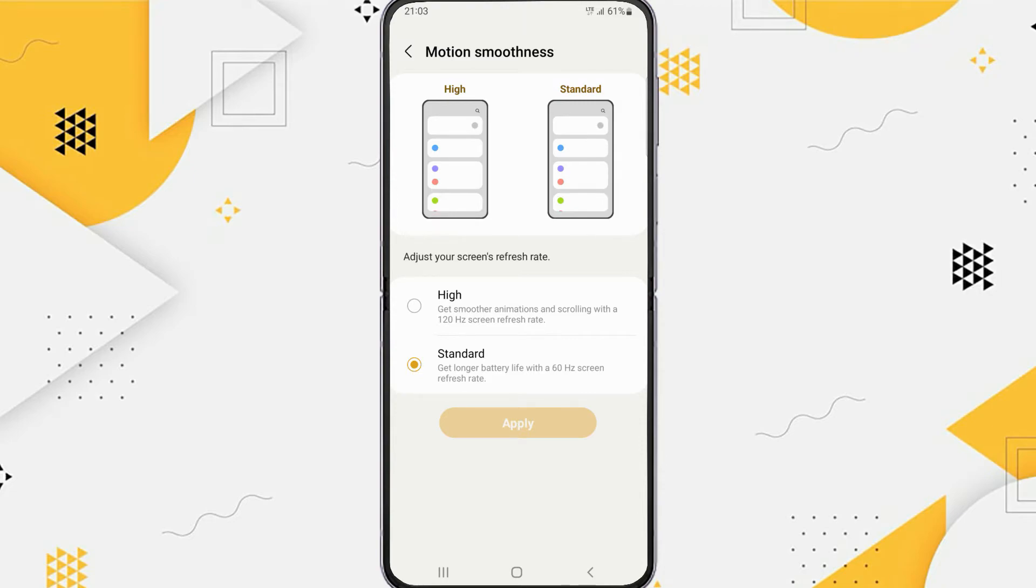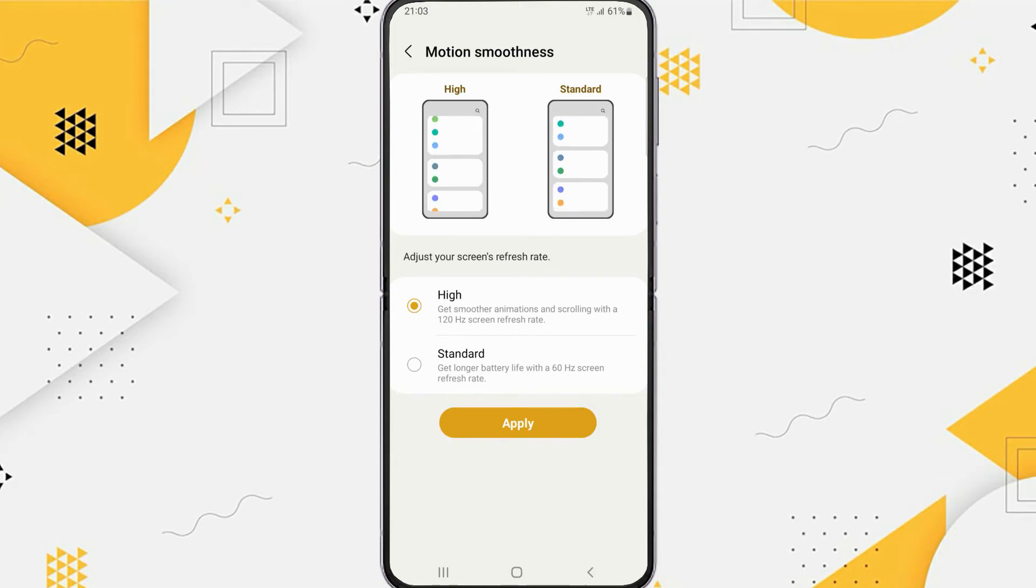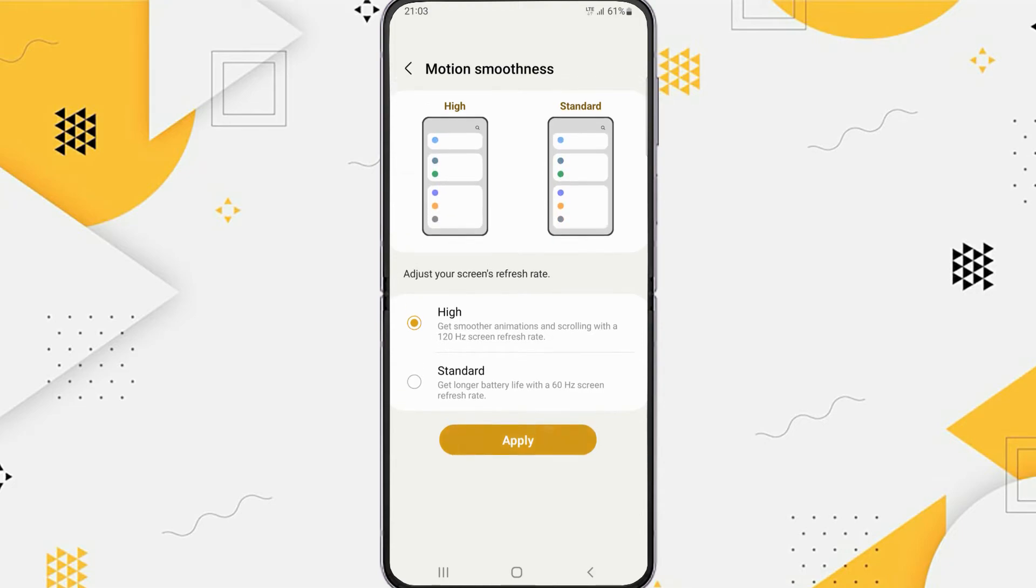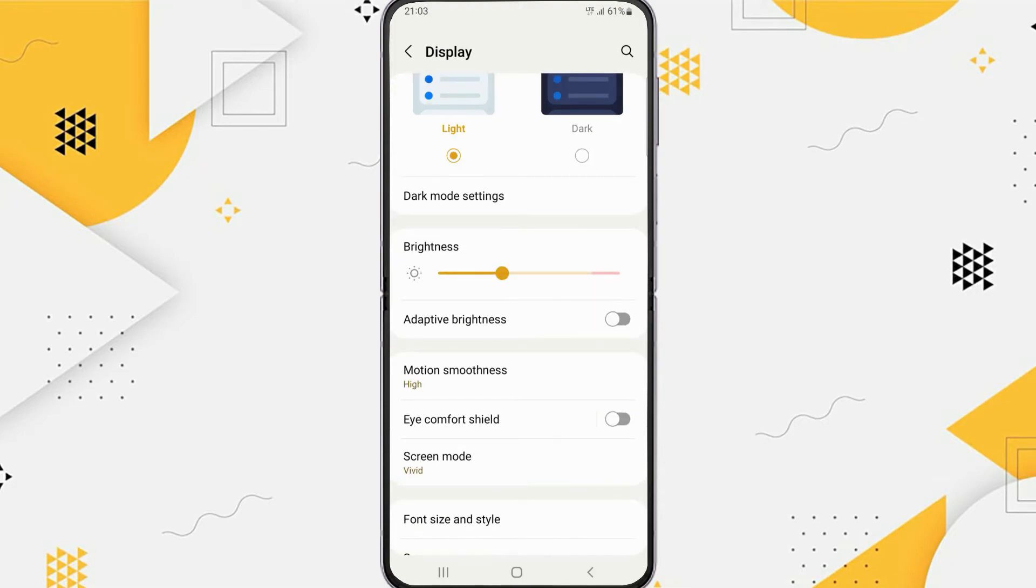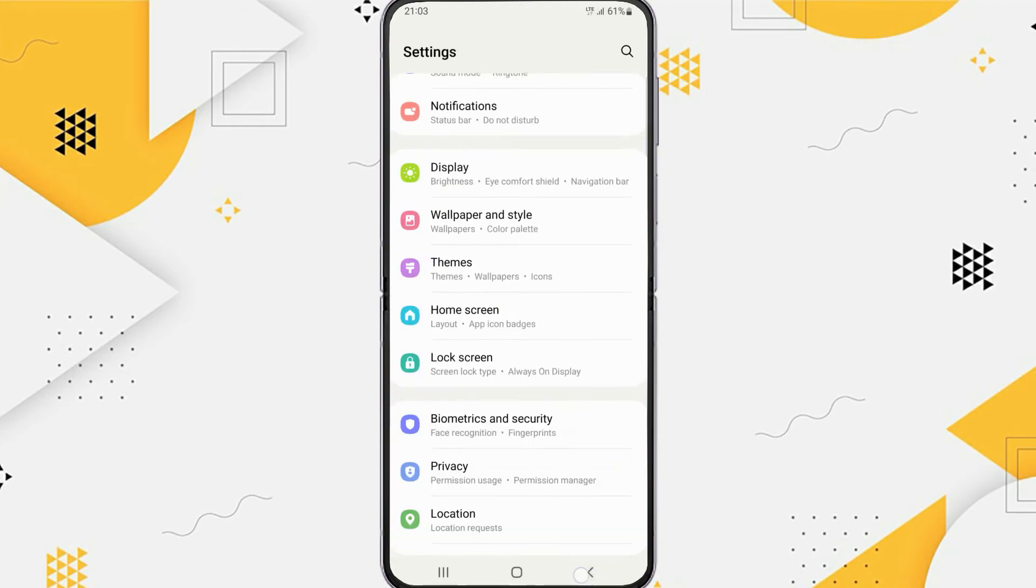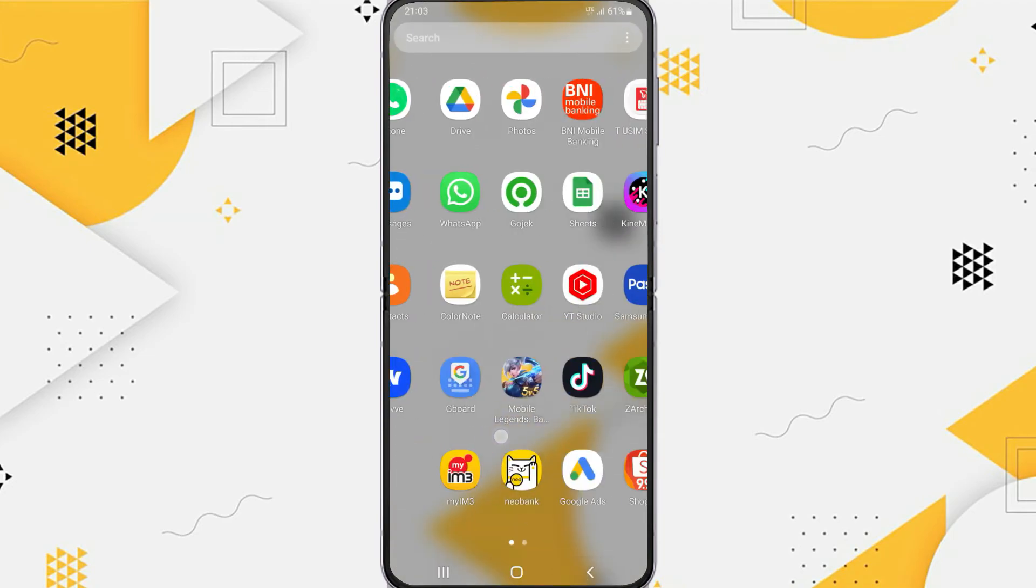If you want smoother animations and scrolling, you can choose High which uses a 120Hz screen refresh rate. If you're done, tap on Apply. Now the motion smoothness on your Samsung Z Flip 4 will be smoother.